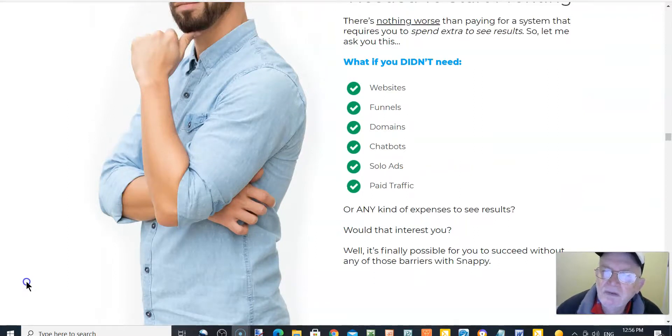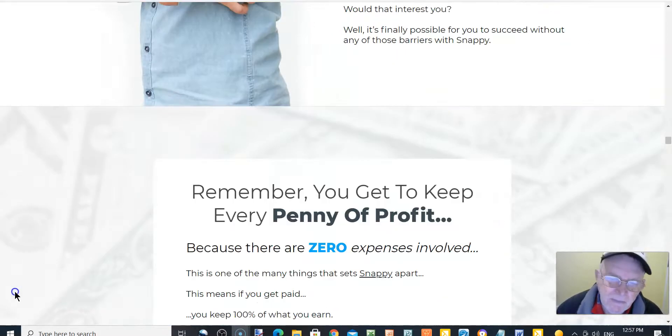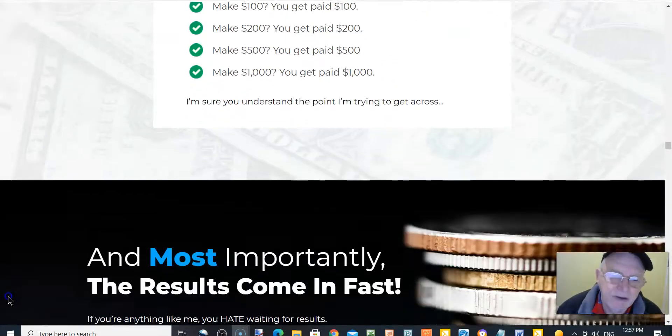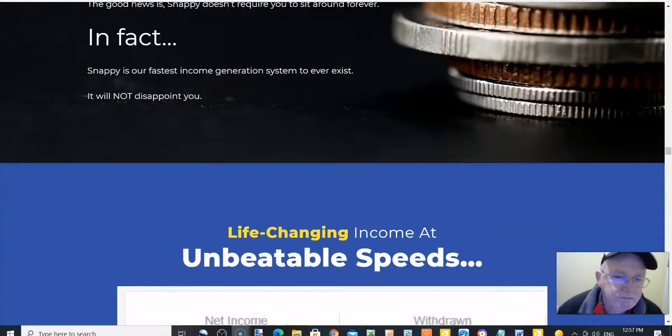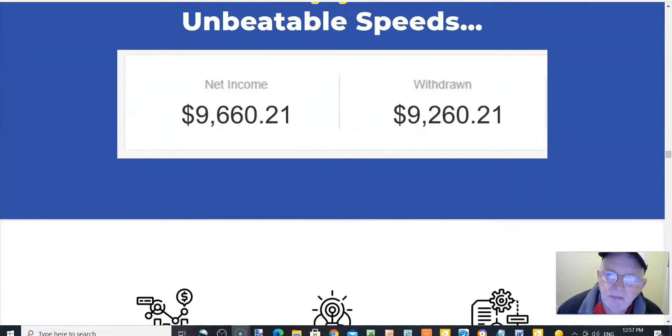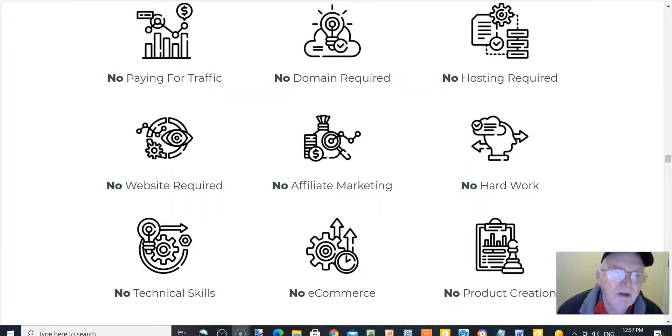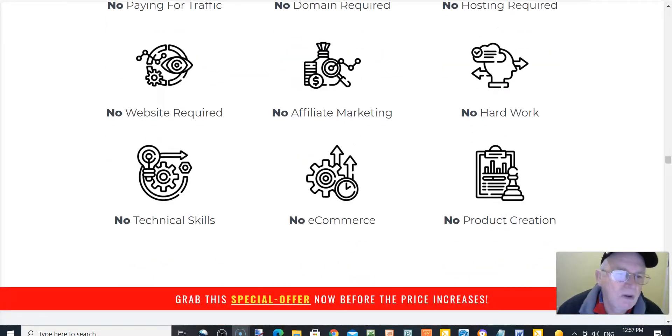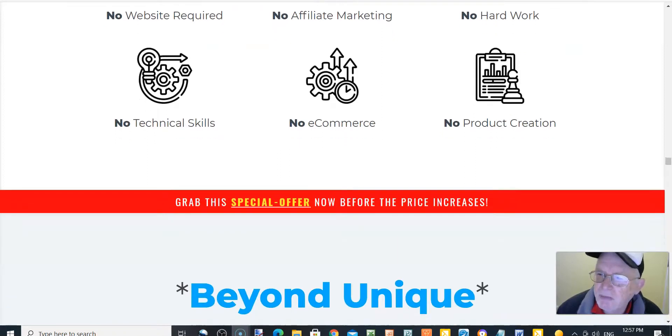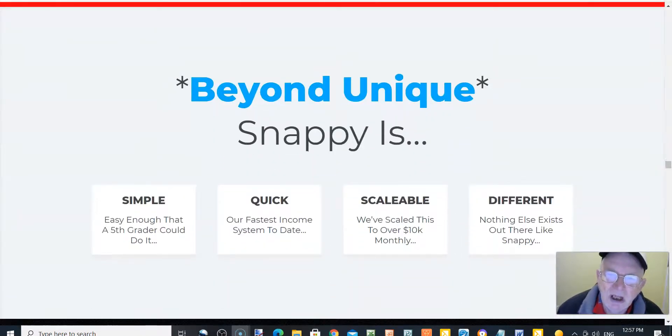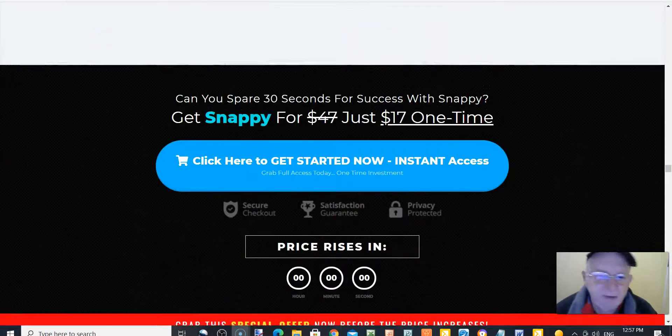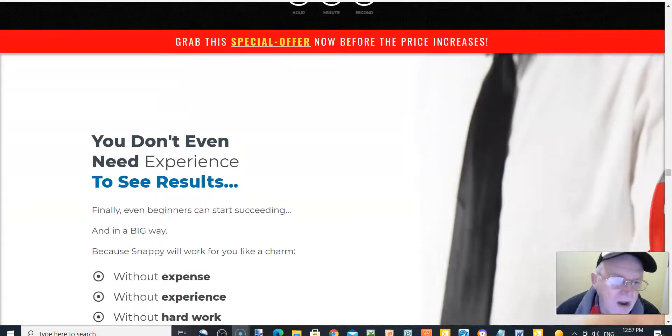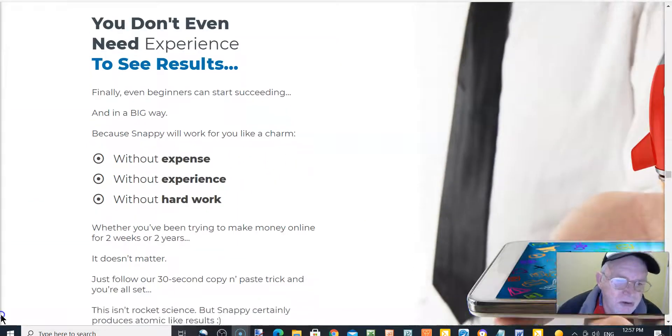What if you didn't need websites, funnels, domains, chatbots, solo ads, and paid traffic? Remember, you'd get to keep every penny of profit. And most important, the results come in fast. Life-changing income, unbeatable speed. No paying for traffic, no domain required, no hosting required, no website required, no affiliate marketing, no hard work, no technical skill, no e-commerce, and no product creation. Beyond unique, Snappy is simple, quick, scalable, and different.